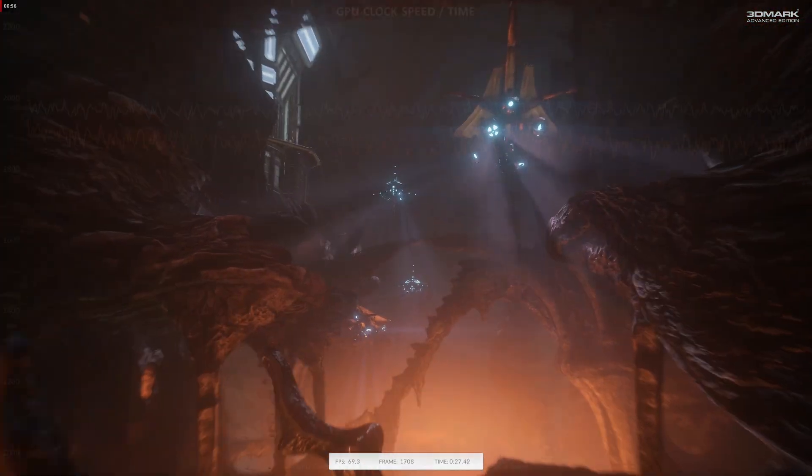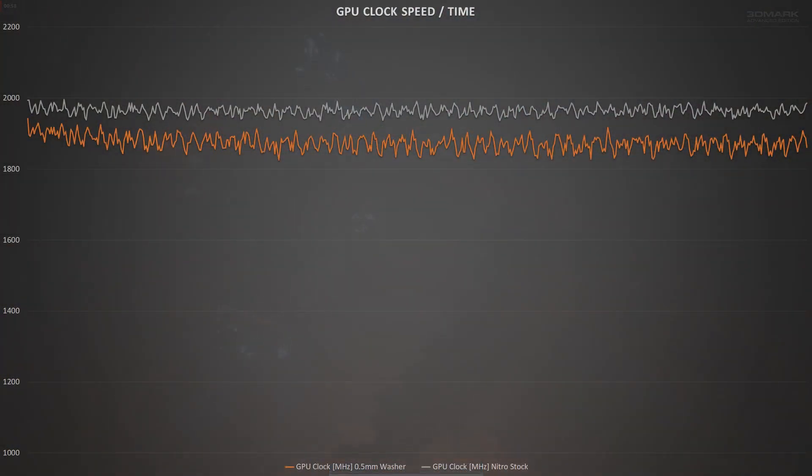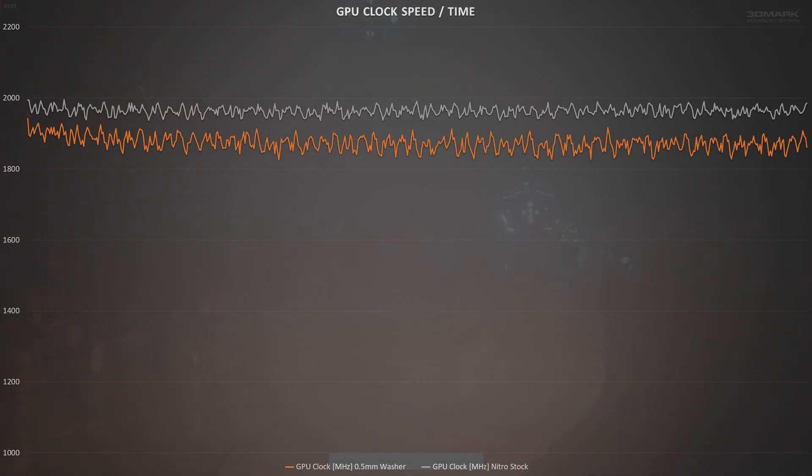The stock Nitro averaged out 1964MHz with a peak of 1996, whereas the tweaked Challenger settled in at 1882MHz with a peak of 1942.